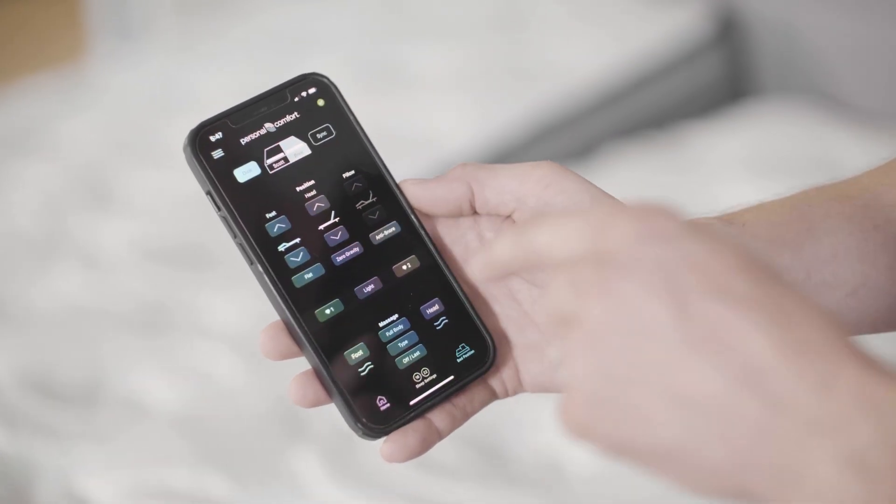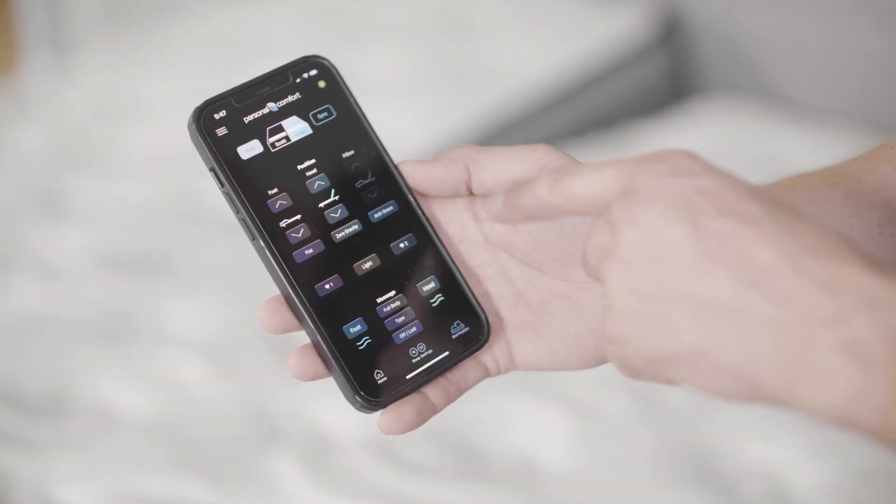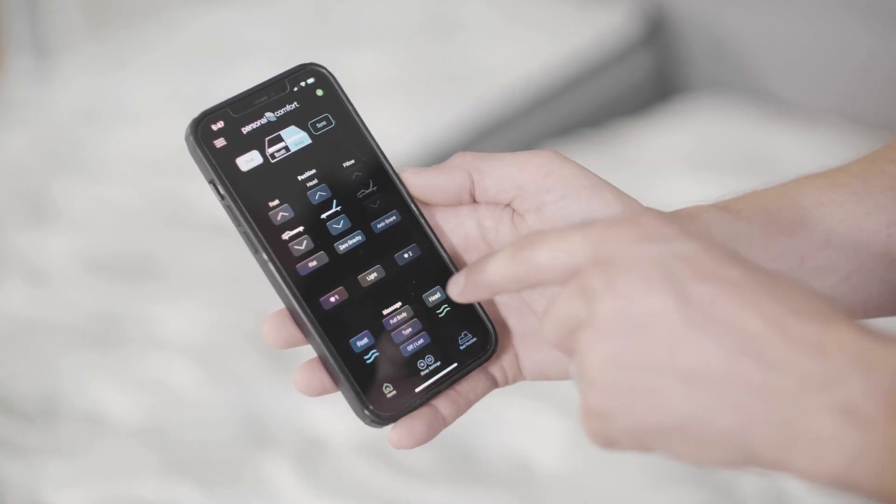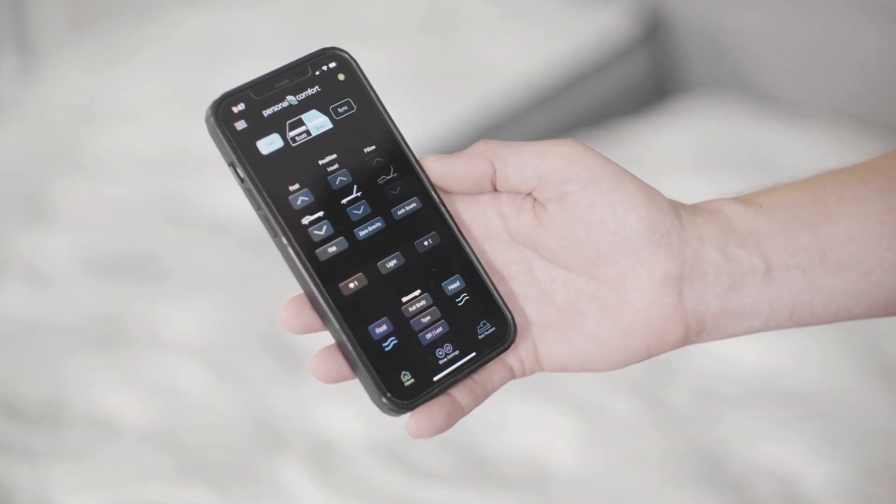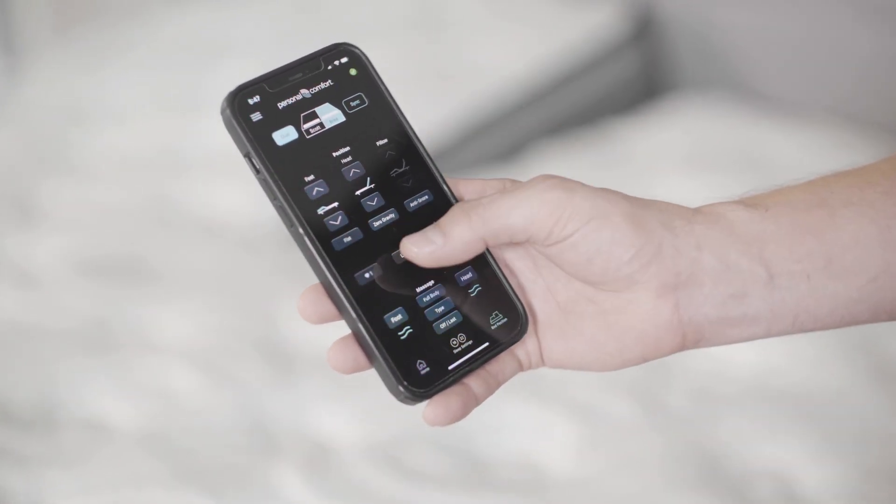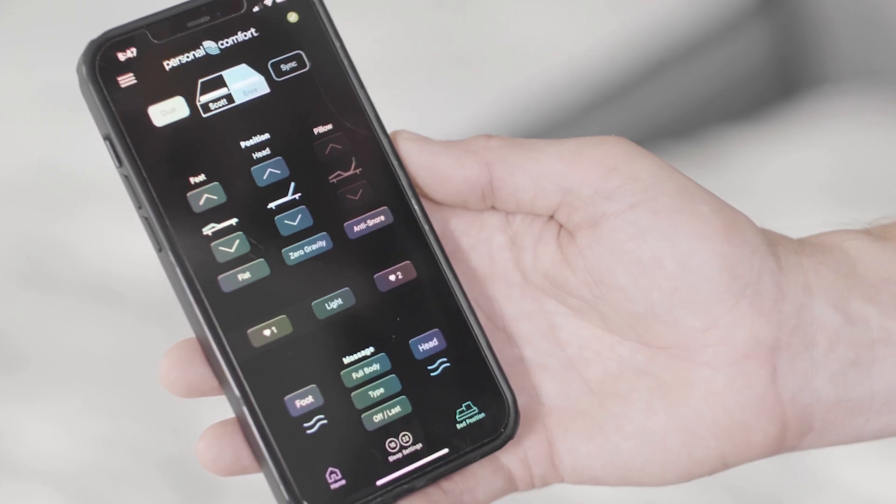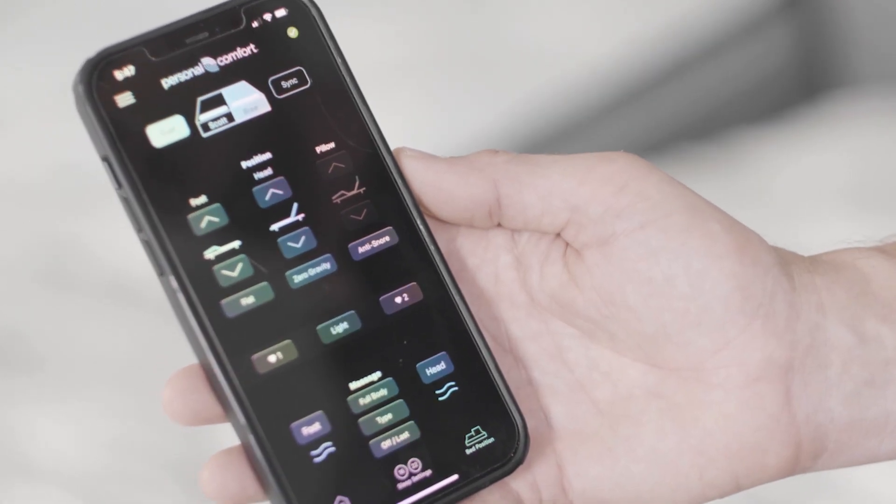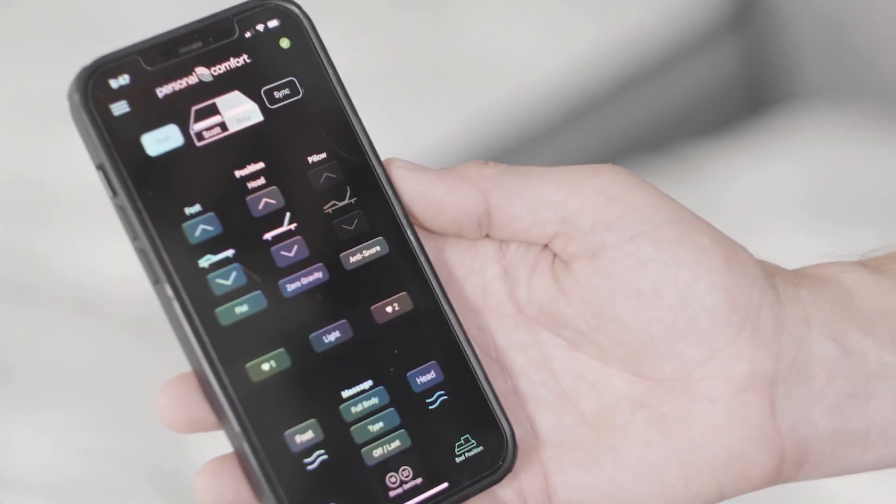All the features of your power base should show up in here, including massage, anti-snore, other presets, as well as a light. Some of these features may only be applicable to certain power bases.